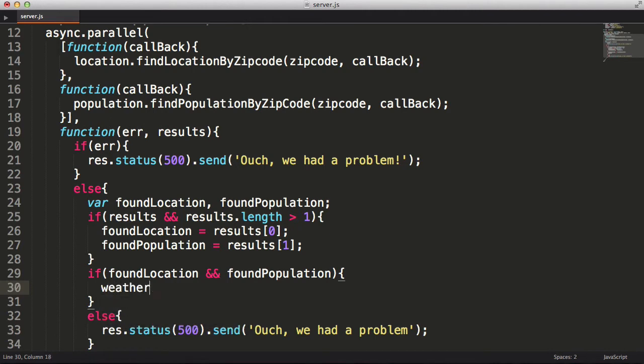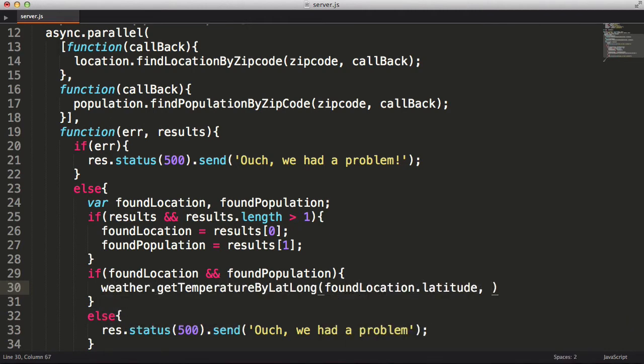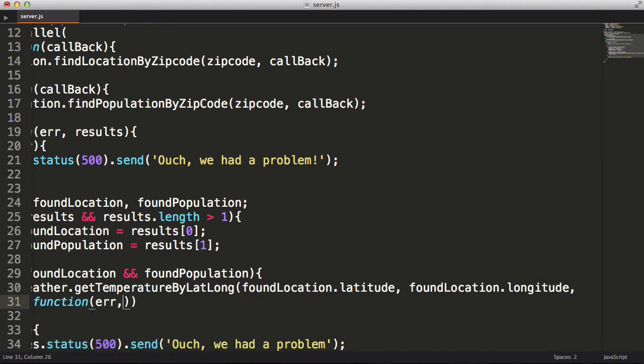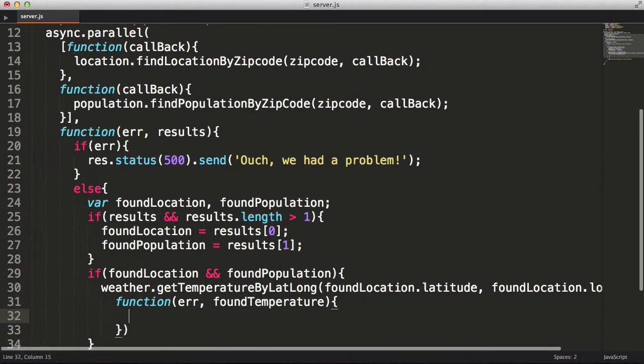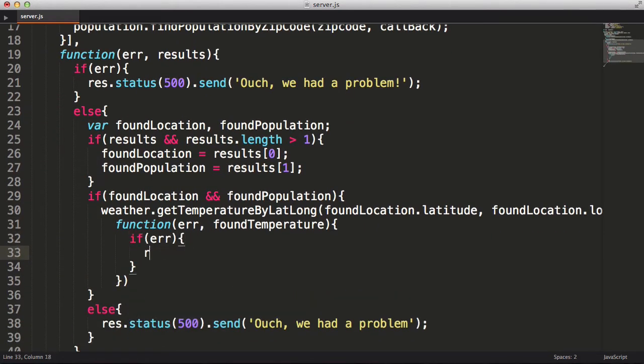Now the function I will use to find the weather needs a latitude and longitude, which fortunately was provided by the location lookup we just did. And lastly, I will pass in a callback function. If there was an error, I'll handle it like we did before.